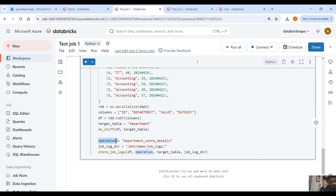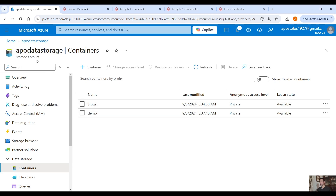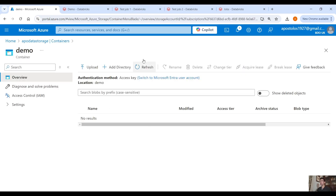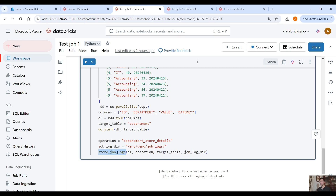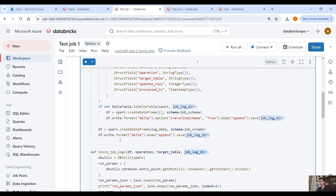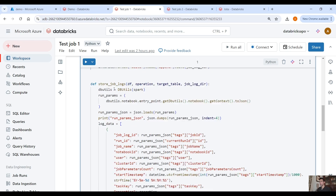For example, here I pass the operation parameter, which describes what we are actually doing in this notebook. And then we also specify the target table where we are going to store all the job logs. I have already mounted a container in our Microsoft portal — I have a storage account and a demo container where we are going to store all the job logs. So I have created a `store_job_logs` function where I pass the data frame, the operation, the target table, and the job log directory.